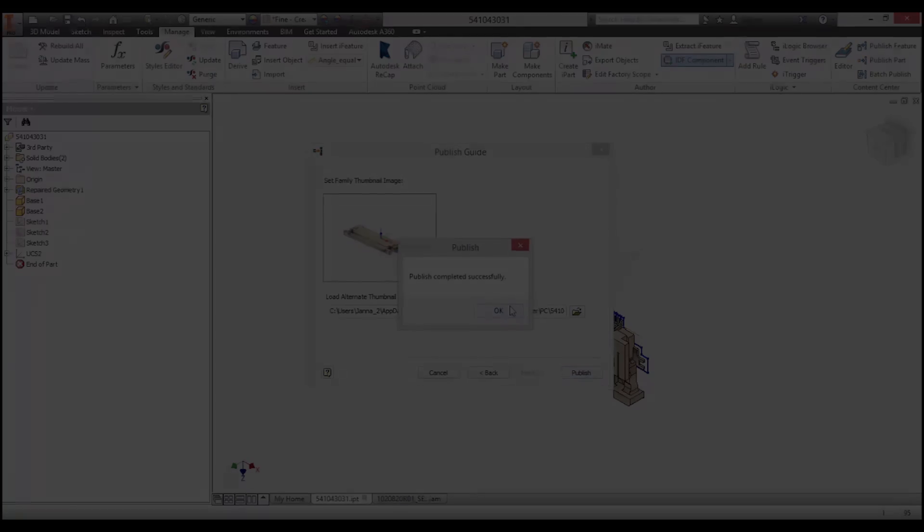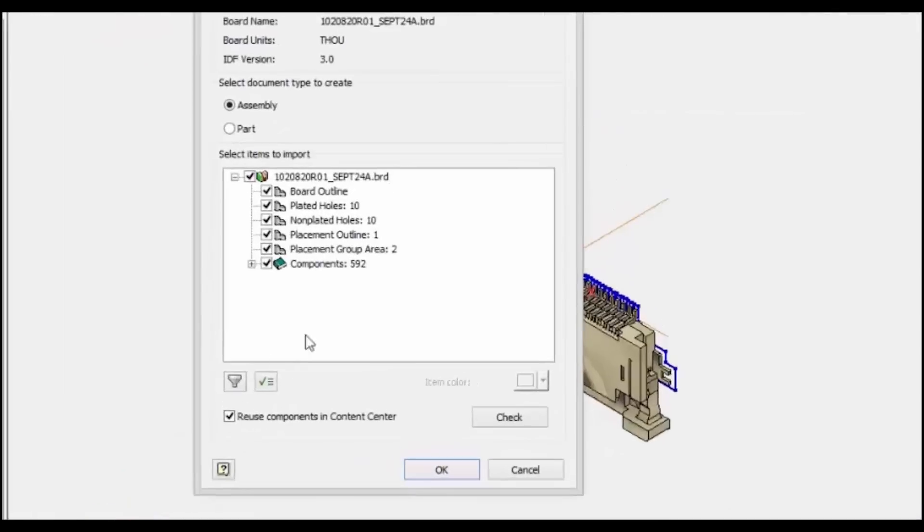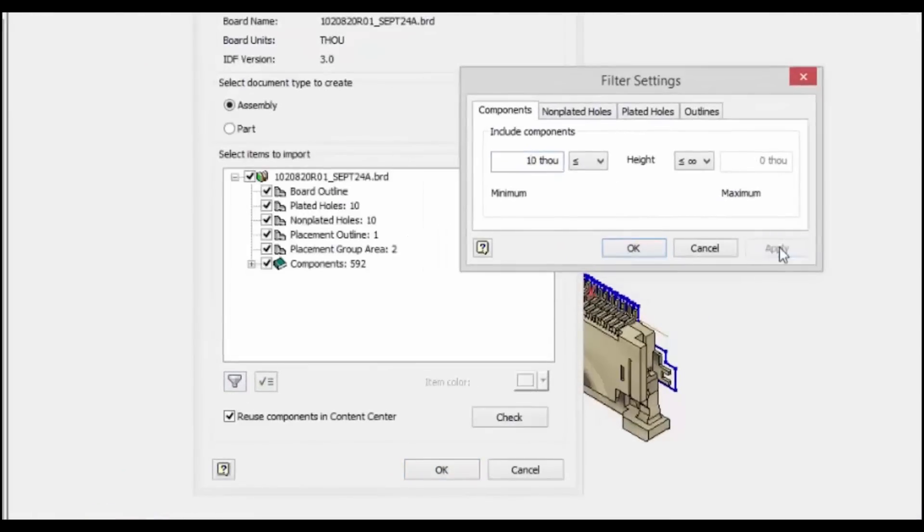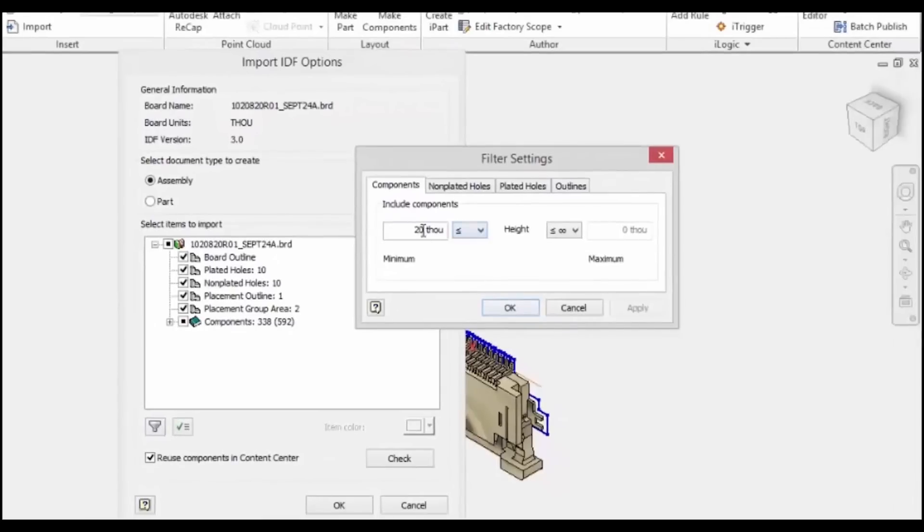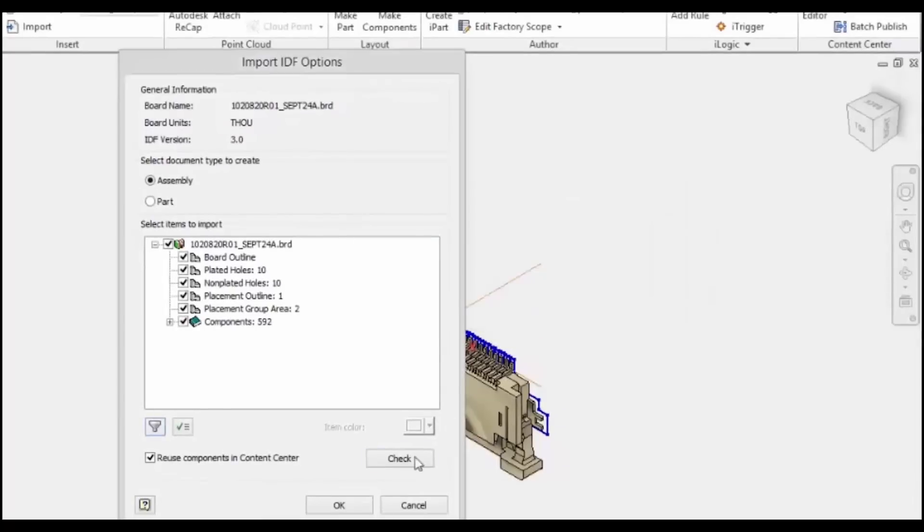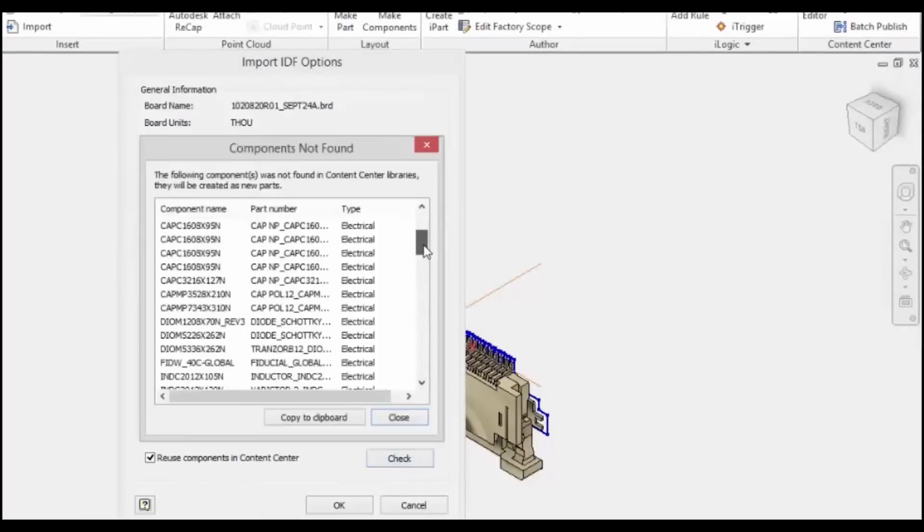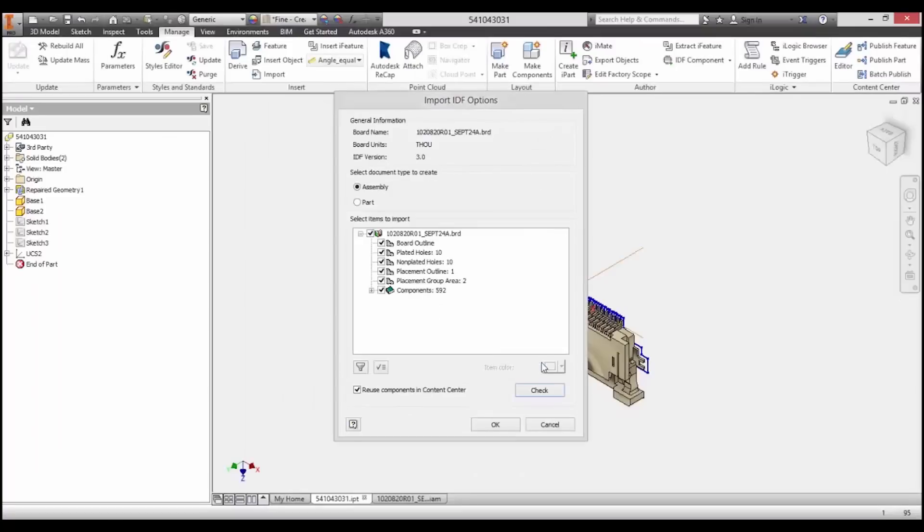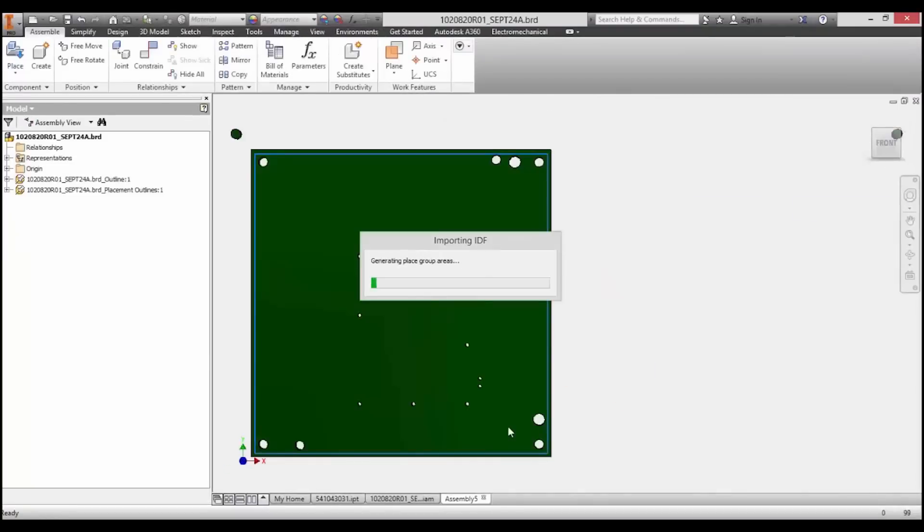In this case, we have a fully detailed connector. During the IDF import, you can easily choose which details you want to include or exclude depending on your application. You can filter out details like small holes when they aren't needed to speed up the import and simplify the model.